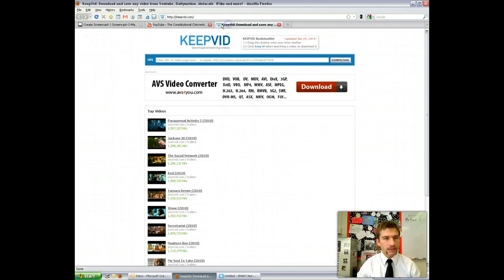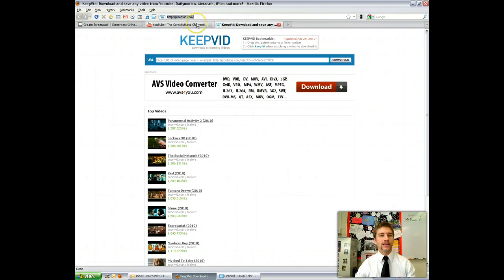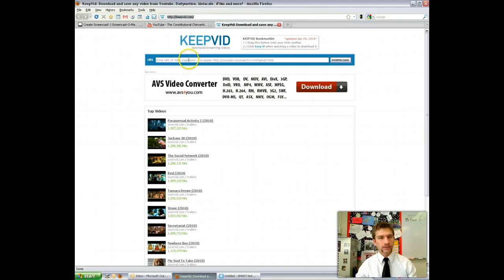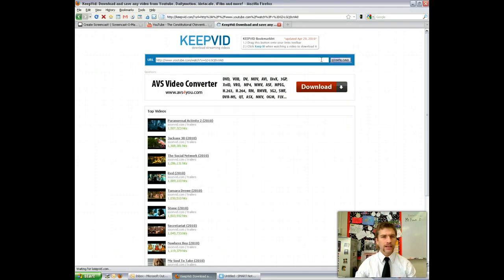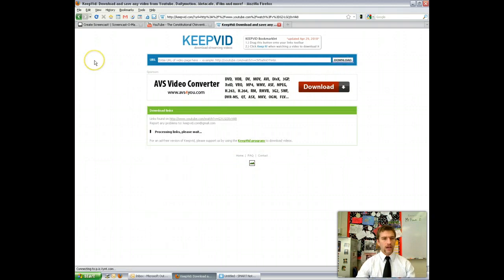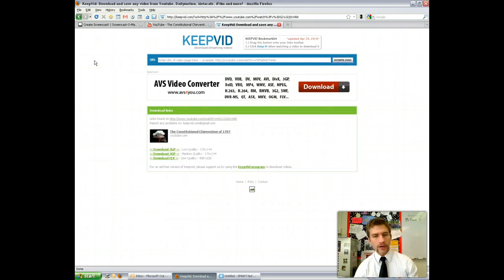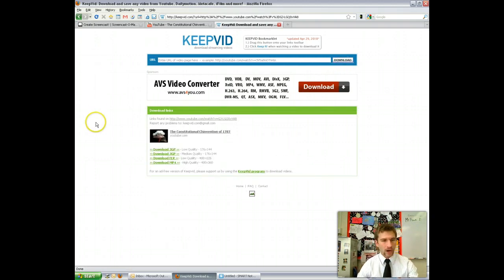Next you need to go to a website called Keepvid — it's just K-E-E-P-V-I-D.com — and it's a way to download YouTube videos. You go and paste the URL right in there and select Download. It will bring up a couple of options for you on how you want to download that video.